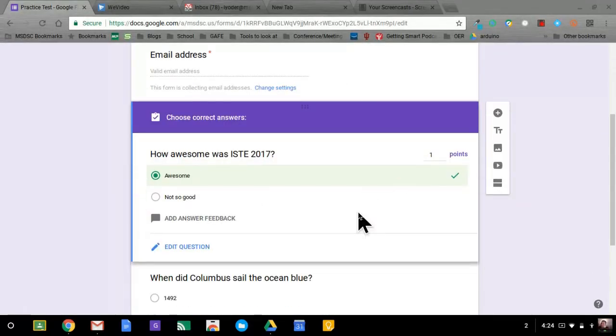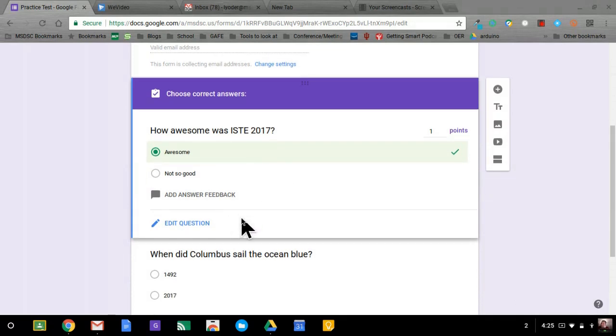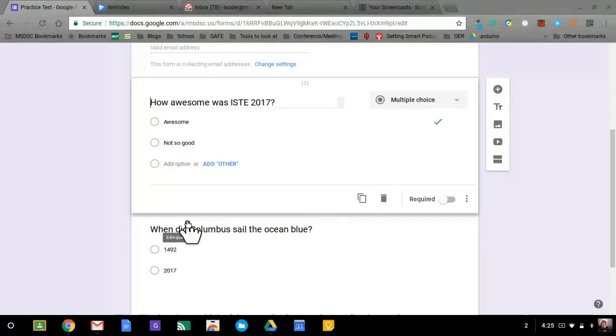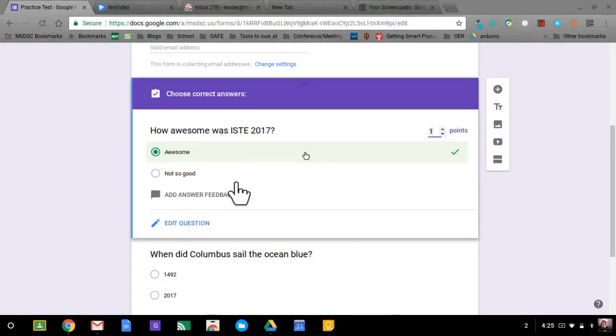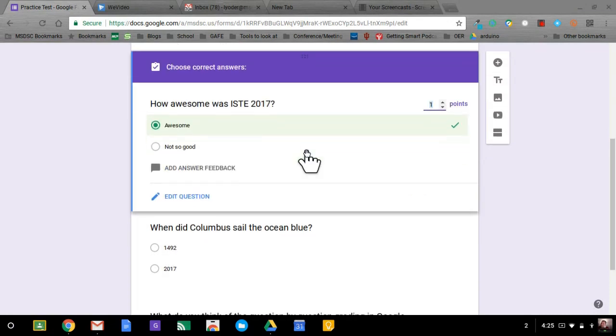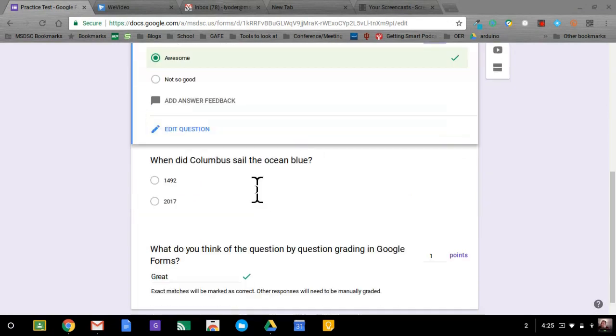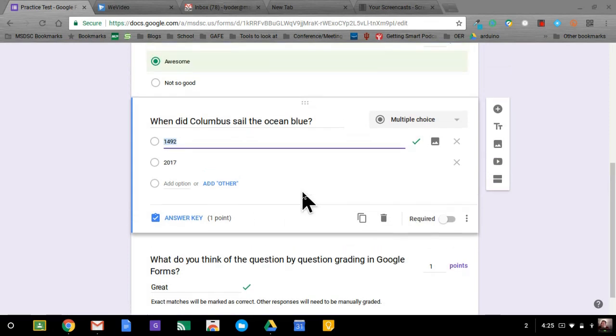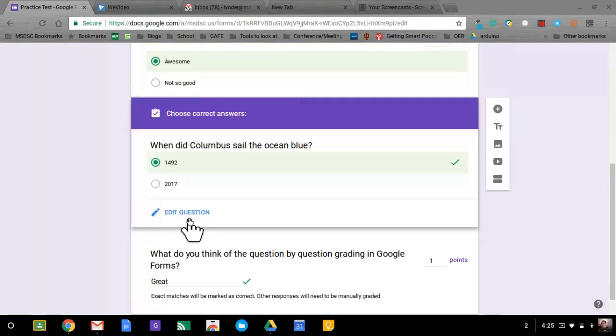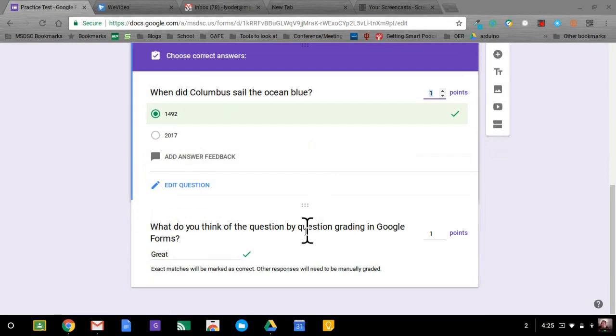So I have this form that I had already set up. I set the answer key right now. I'm in edit question and I'm going to go to answer key so that way I can choose the correct answers. I had already done this ahead of time and I had selected the correct answer. As you can see, that one's checkmarked. If I go to answer key, it's selected.